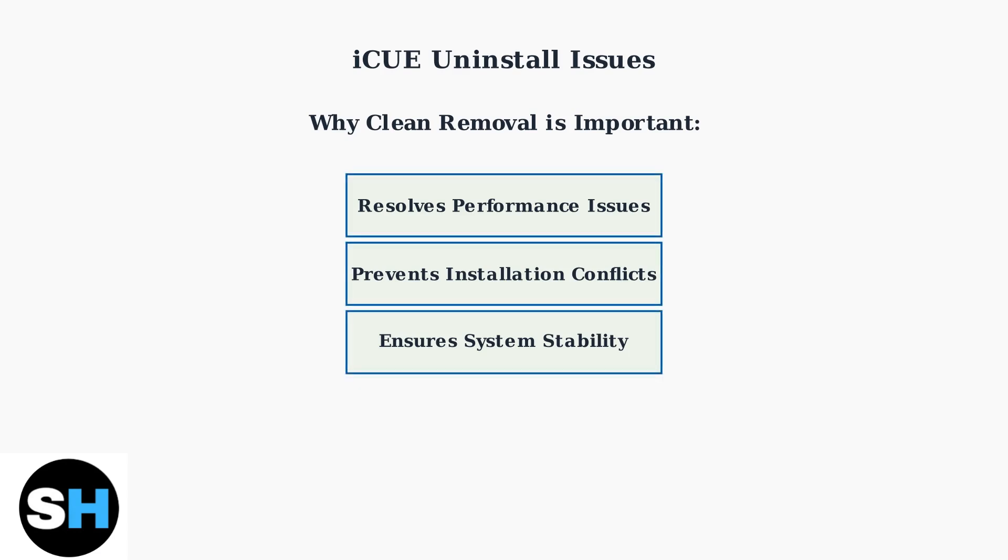A comprehensive clean removal process goes beyond the standard uninstaller. It systematically removes all leftover files, folders, and registry entries to ensure your system is completely clean and ready for a fresh installation.